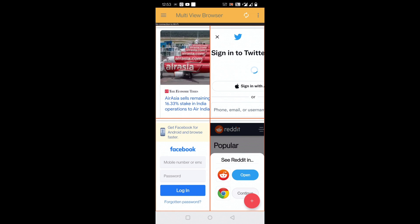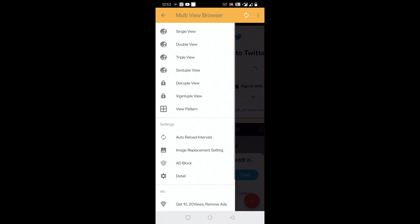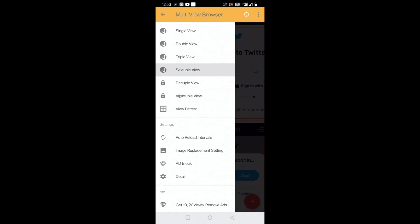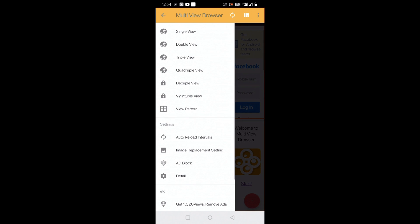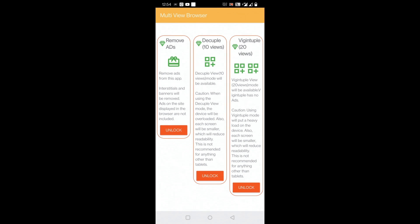Friends, I will just move through some of the settings here. You can see there is single view, double view, triple view, six triple view. Up to this it is free. After that, if you want more views, it will be like decoupled views. This is like 10 views - you have to unlock.